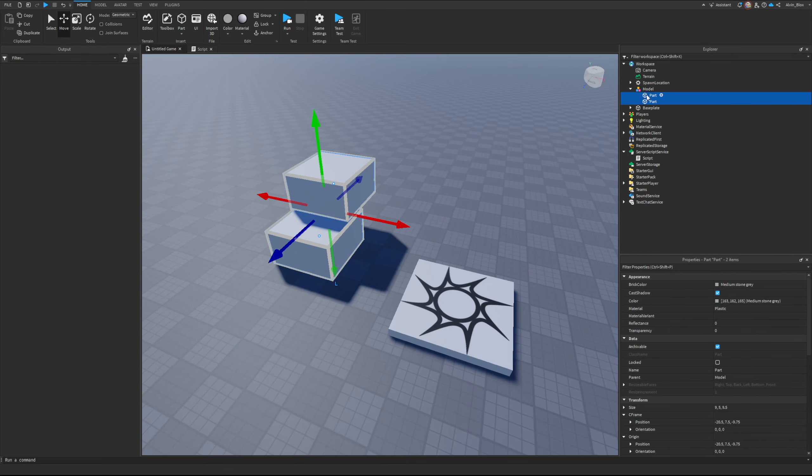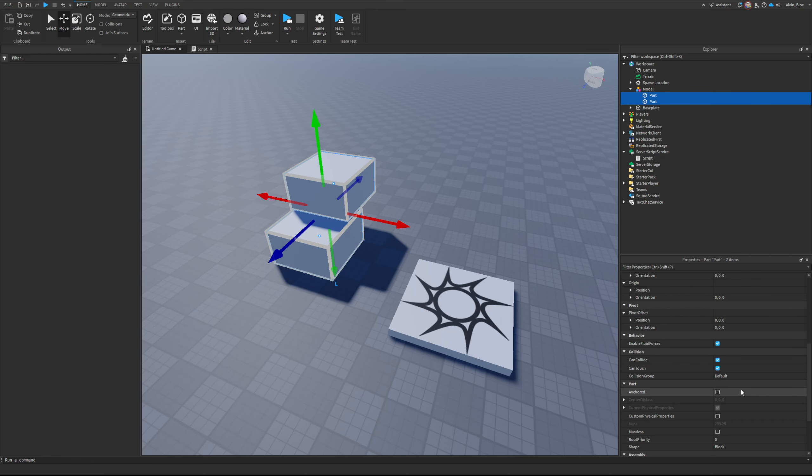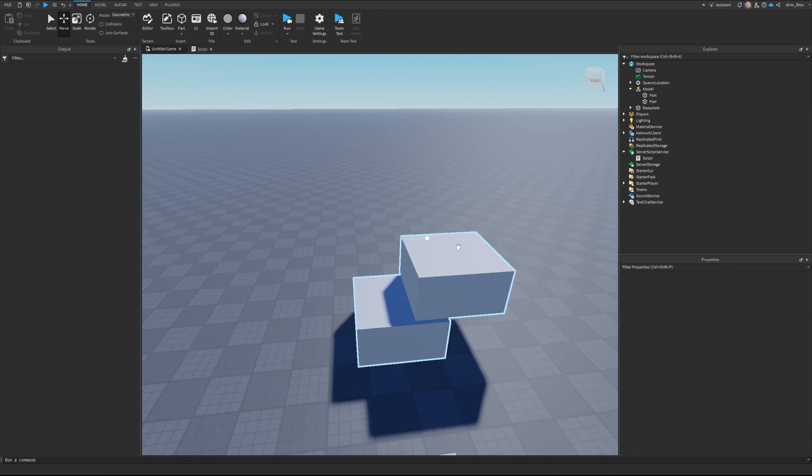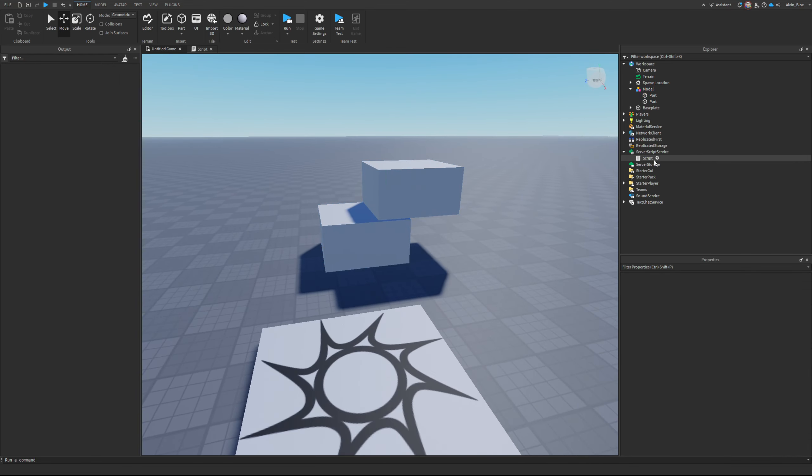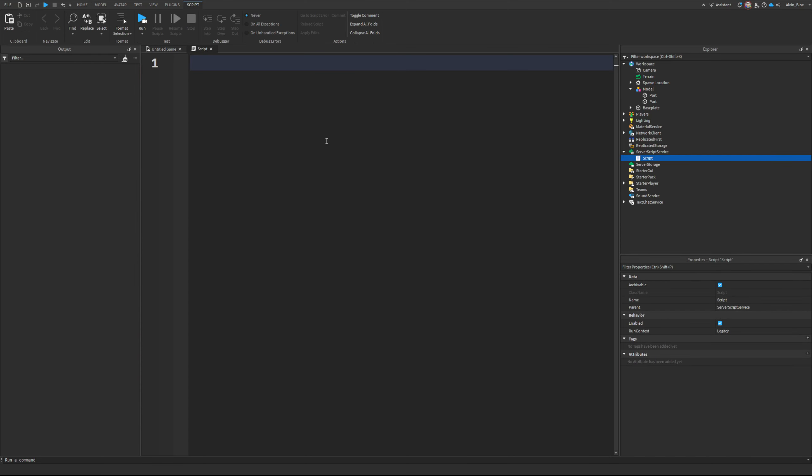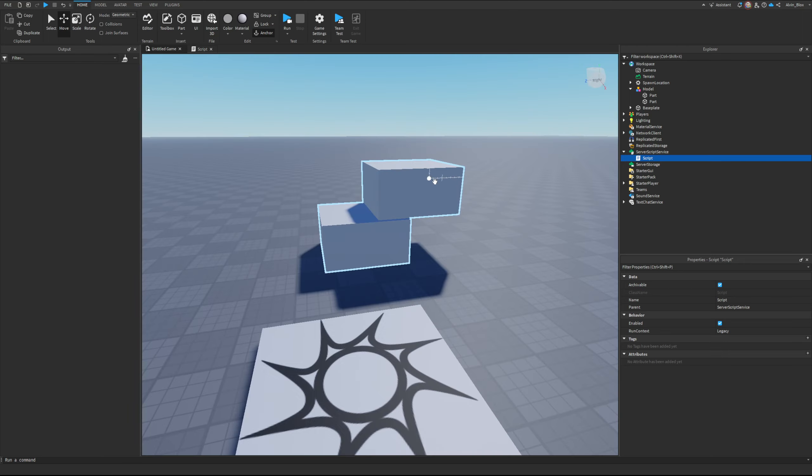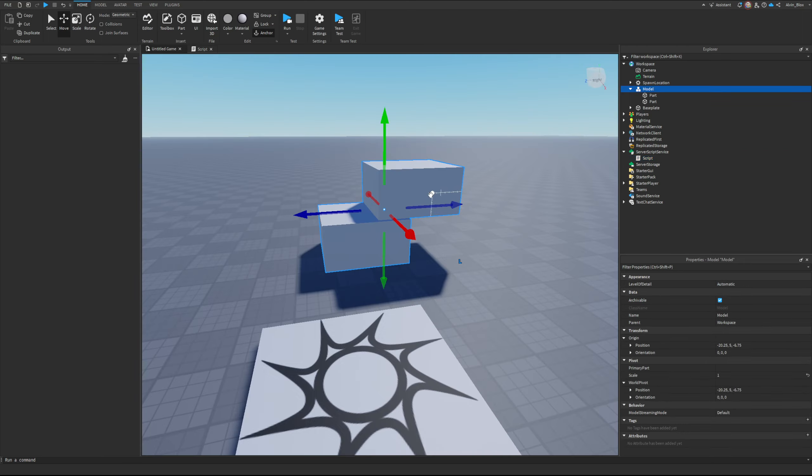I'm just going to anchor it to make sure it doesn't fall over. If I wanted to move this using a script, I just need to say pivot 2 like this. Every model has a pivot point - you can see this small blue circle in the middle of the arrows here. That's the pivot location of the model.